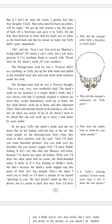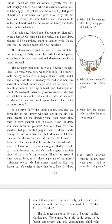So he gave Taffi the shark's tooth, and she lay down flat on her tummy with her legs in the air, like some people on the drawing room floor when they want to draw pictures, and she said, 'Now I'll draw you some beautiful pictures. You can look over my shoulder, but you mustn't joggle. First I'll draw Daddy fishing. It isn't very like him, but mummy will know him because I've drawn his spear all broken. Now I'll draw the other spear that he wants — the black-handled spear. It looks as if it was sticking in Daddy's back, but that's because the shark's tooth slipped and the piece of bark isn't big enough. That's the spear I want you to fetch, so I'll draw a picture of me, myself, explaining to you. My hair doesn't stand up like I've drawn, but it's easier to draw that way. Now I'll draw you.'